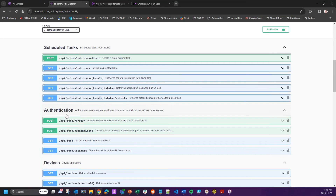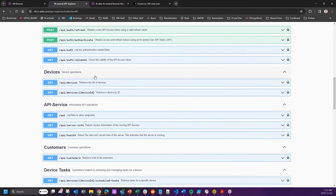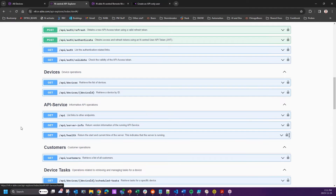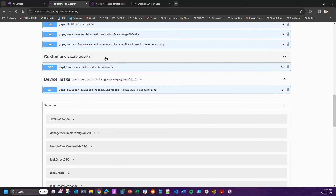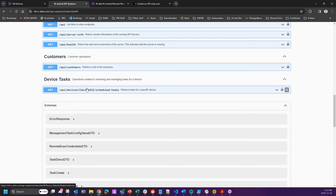You will need to authenticate, and there are two forms of authentication — I'll get to that in a moment when I click the Authorize button. There is a Devices API to pull devices, an API service info endpoint showing the version and health of the running API service, a Customers API for segmenting devices by customer, and a Device Tasks API for retrieving and managing tasks by device.